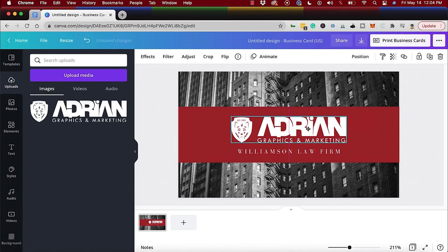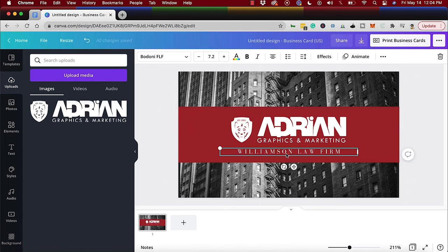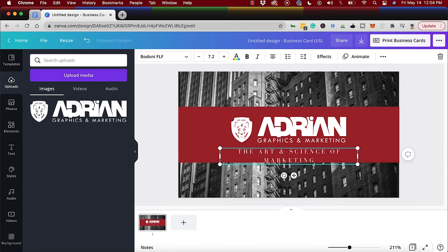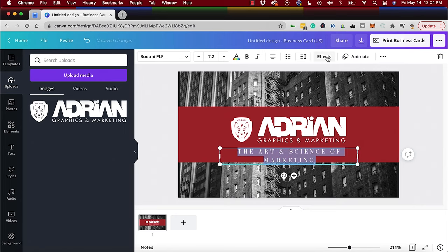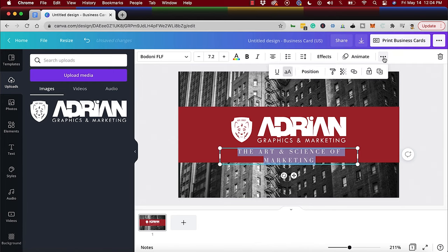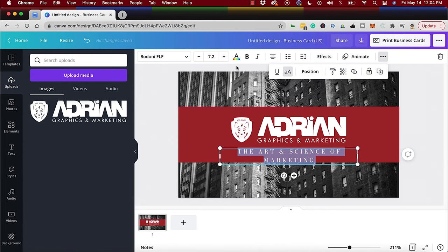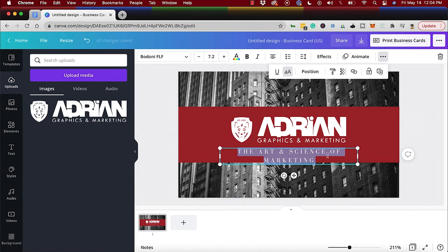So I put that right around there, and then I can put in here 'the art and science of marketing,' right? And then I could probably, let's see if I can adjust my kerning. So see how you would do that. Position. So let's see here, is this—that's size.